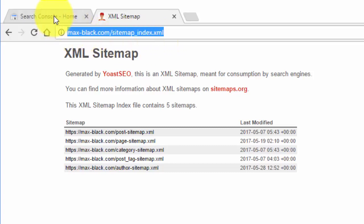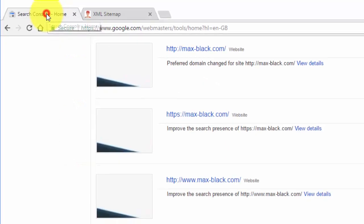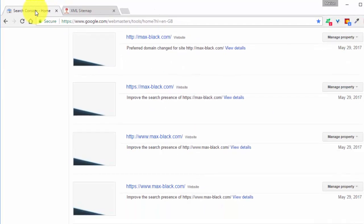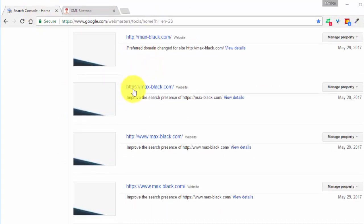Now head over to Search Console and choose the preferred version of your website. For me it's https and without the www.